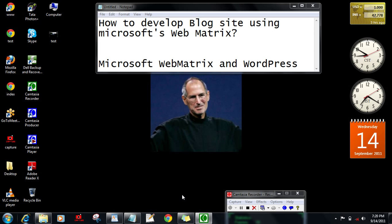Hi, this is Agren and I'm going to give you a tutorial about how to develop a blog site using Microsoft WebMatrix.